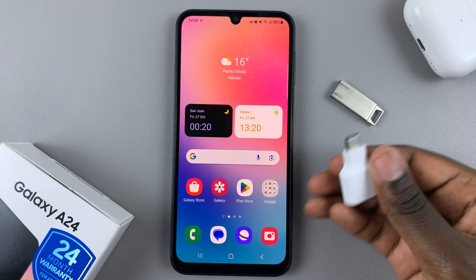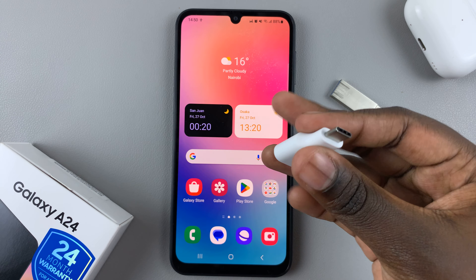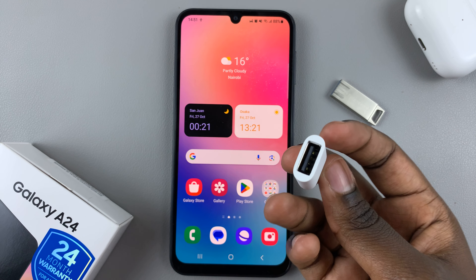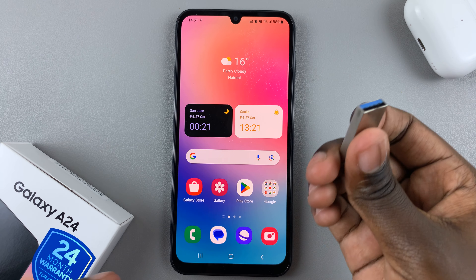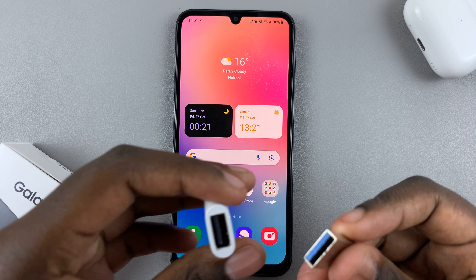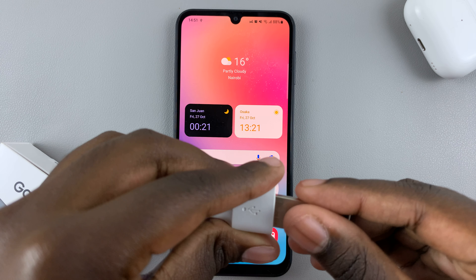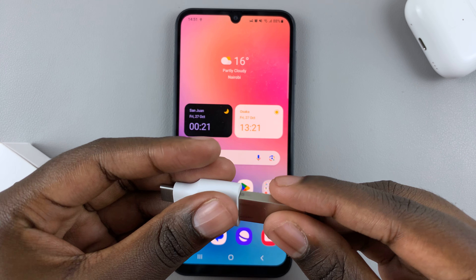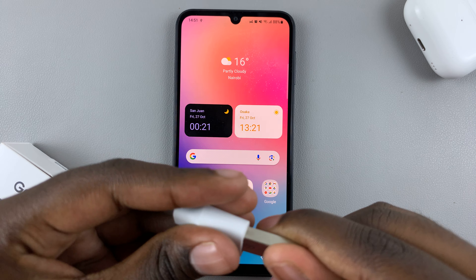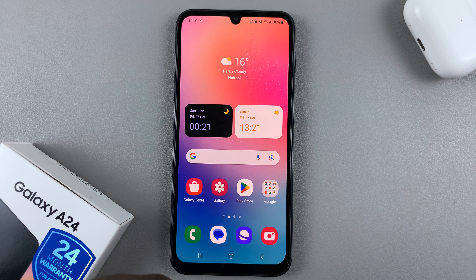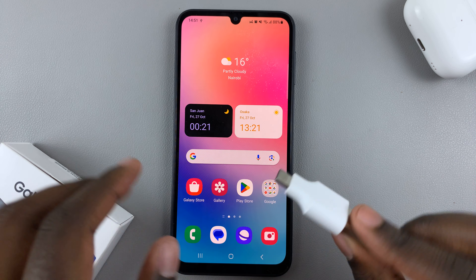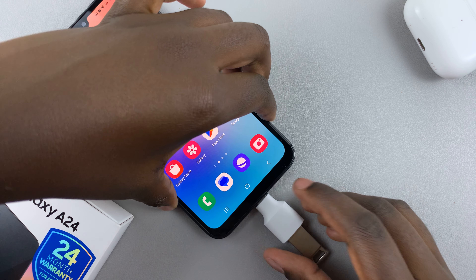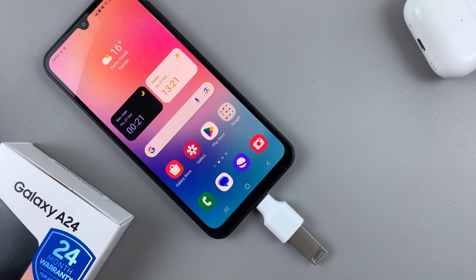First, make sure that you have a USB Type-C to Type-A adapter, then connect your flash drive to the adapter. Once it's been connected, insert it gently into the phone — it should look something like that.